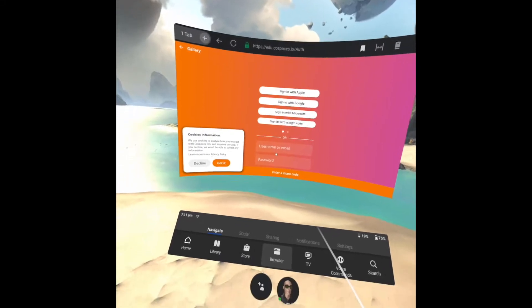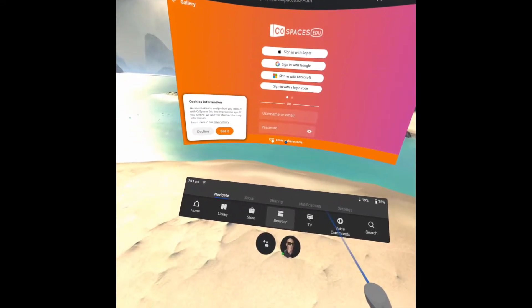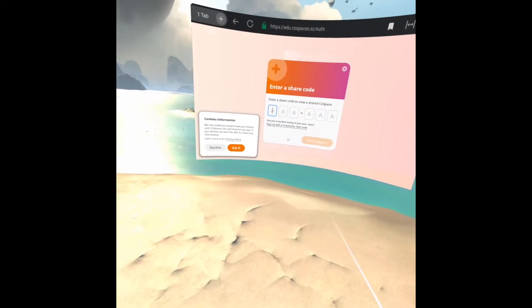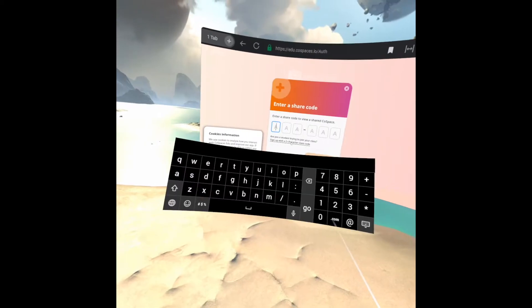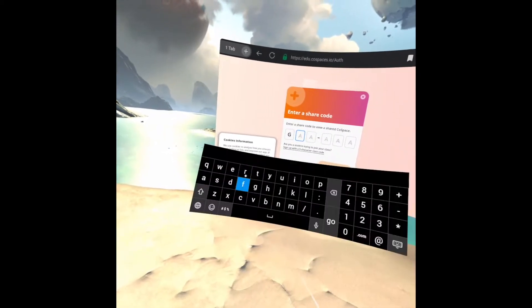At either the top or the bottom of the screen, you'll see enter the share code. Type in those six letters from your share code that you found on your computer.